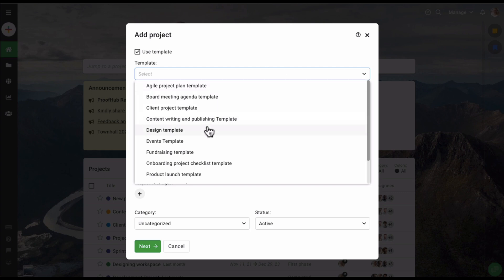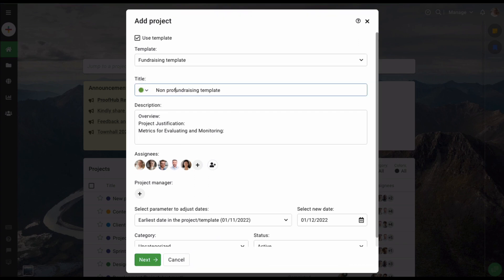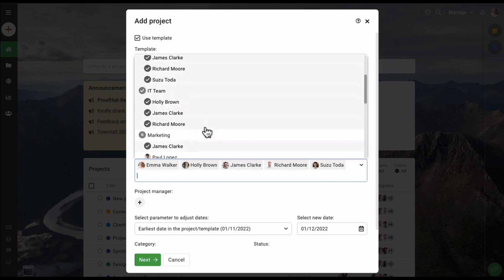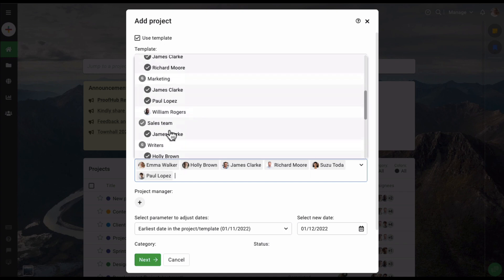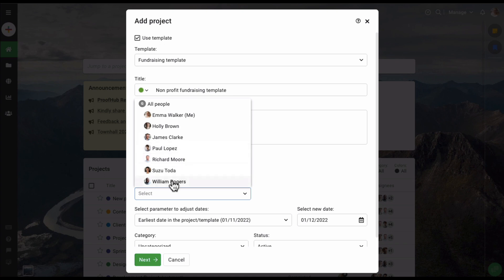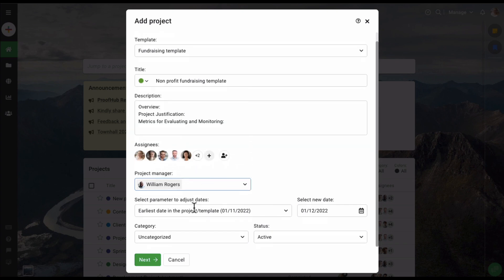From here I can select a template to use to create the project. These are the different templates already added to this account, so let's select this one. I'm going to give a new name to the project, select a few more users, and also add a project manager — let's select William.